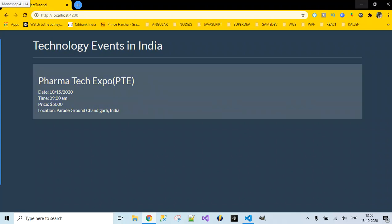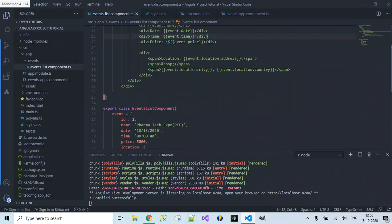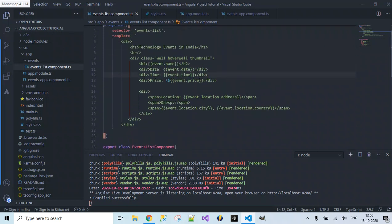This is the video where we displayed data from the component class. The property values from the event object are accessed inside the template using the interpolation concept. In the next video, we'll see how to reduce the use of inline template by using an alternative approach to access the data. Please like, comment, share, and subscribe.